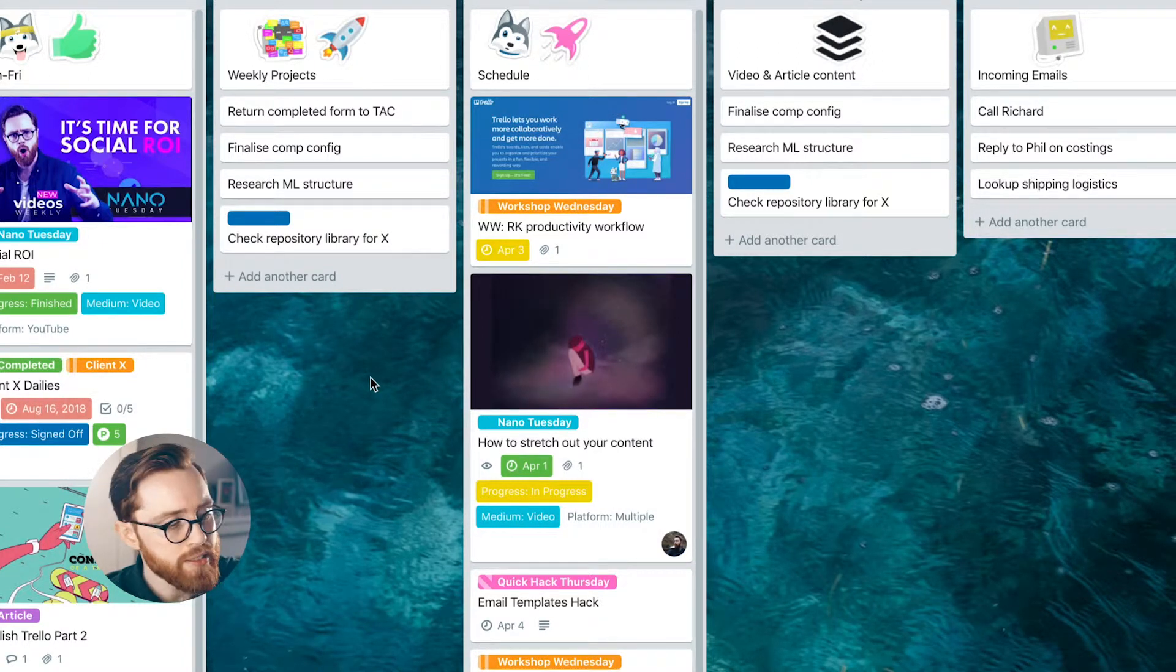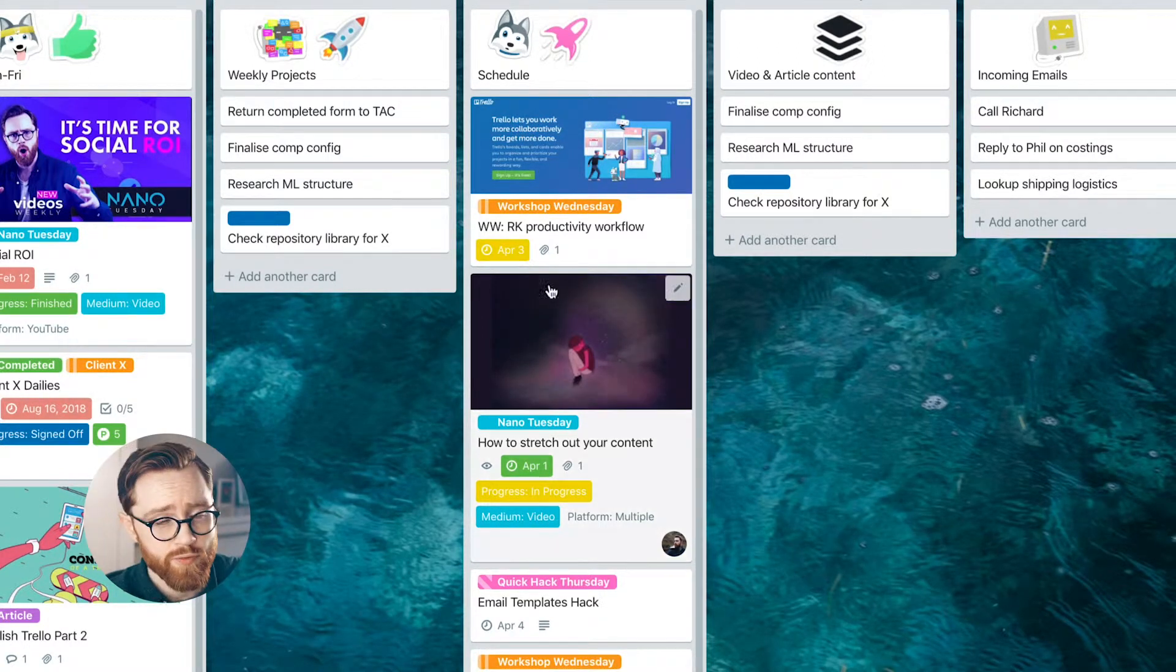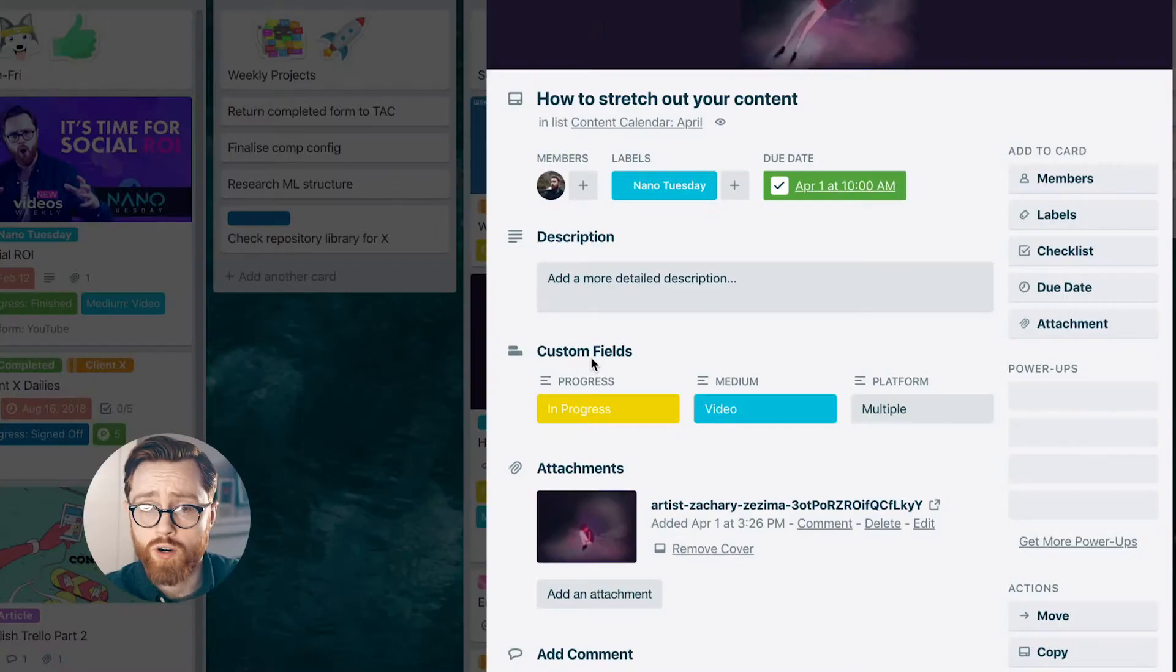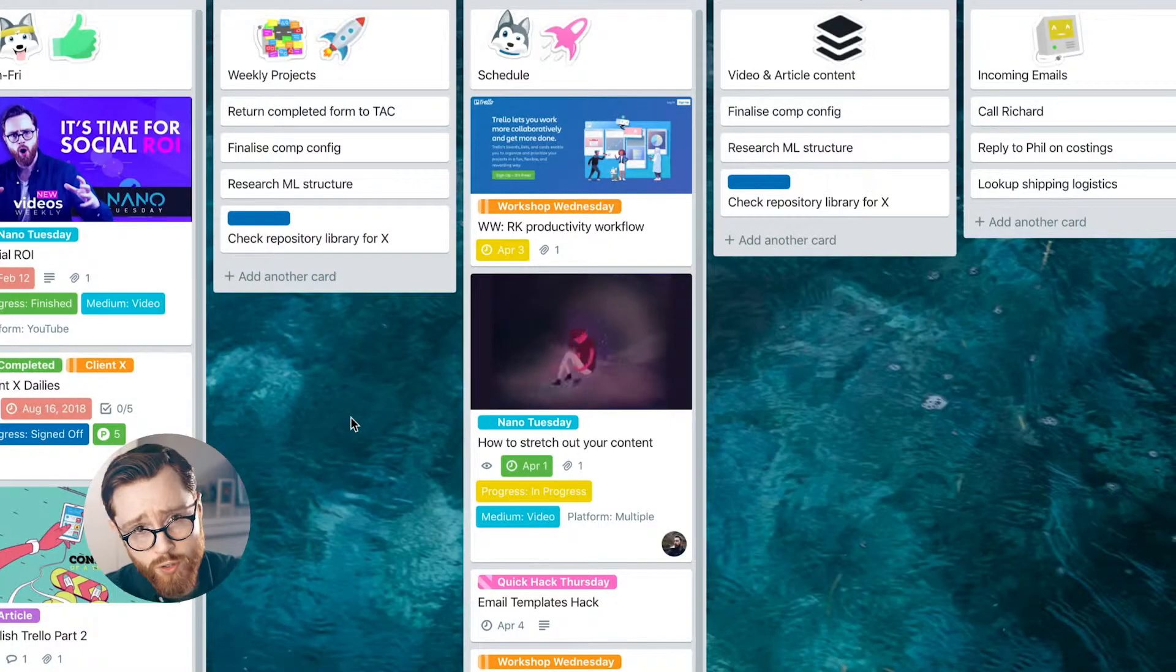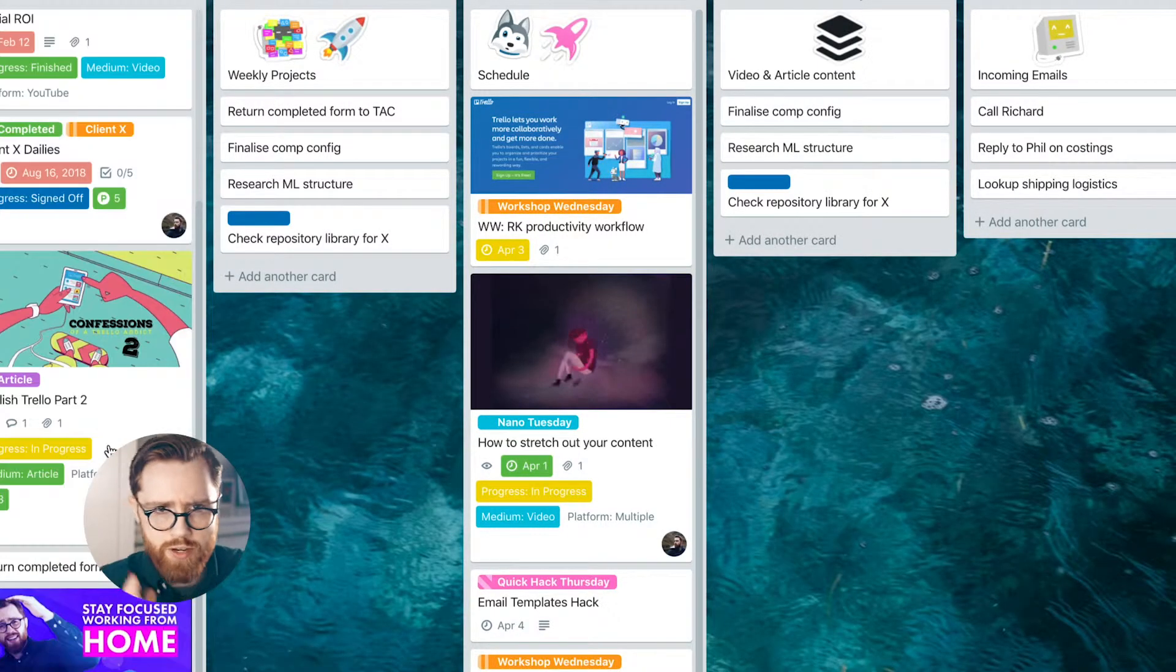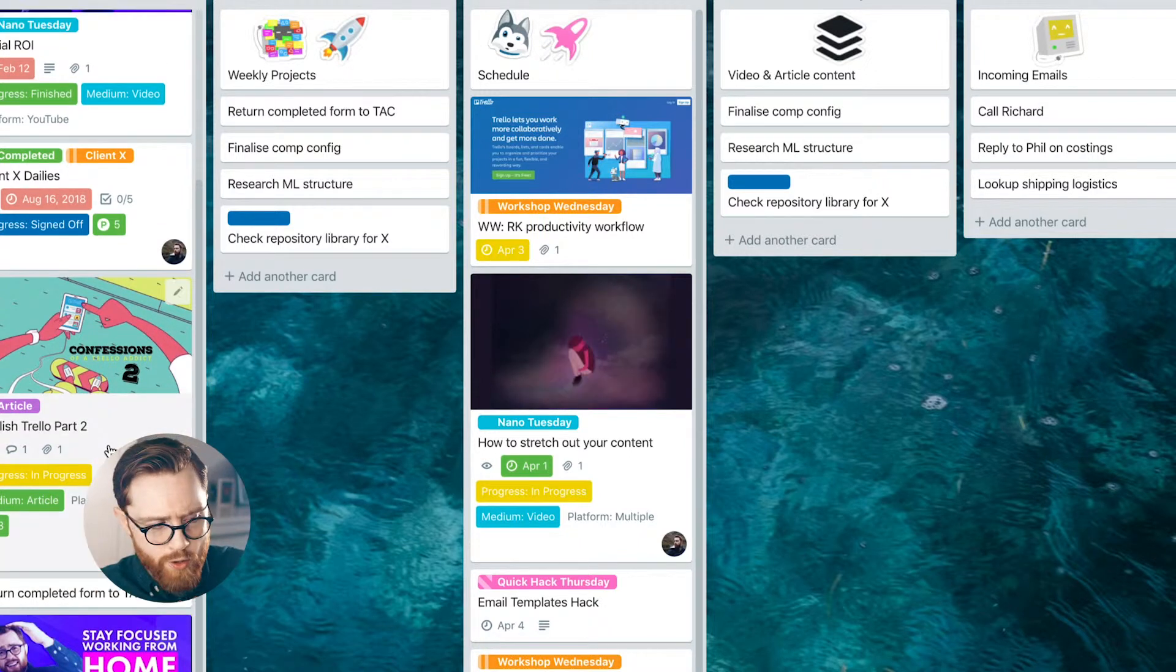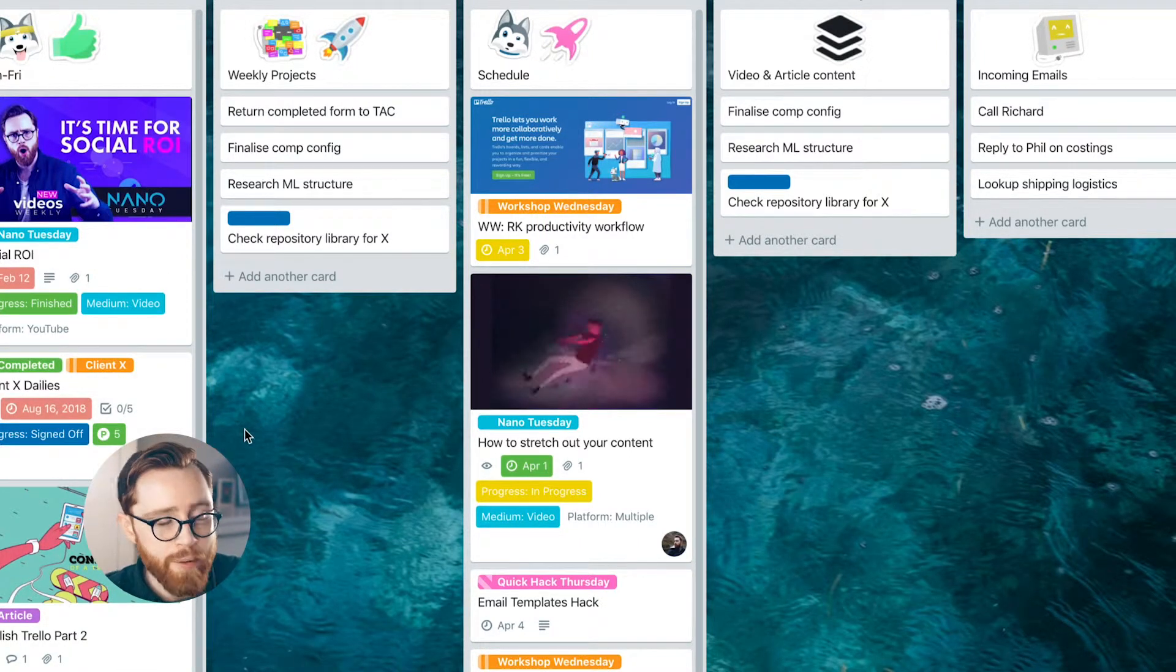Then once that's complete, I do the filming. In this video, I don't want to talk about the equipment that I use. I'll cover that in another video. I just want to talk about the workflow. So imagine me going and filming.